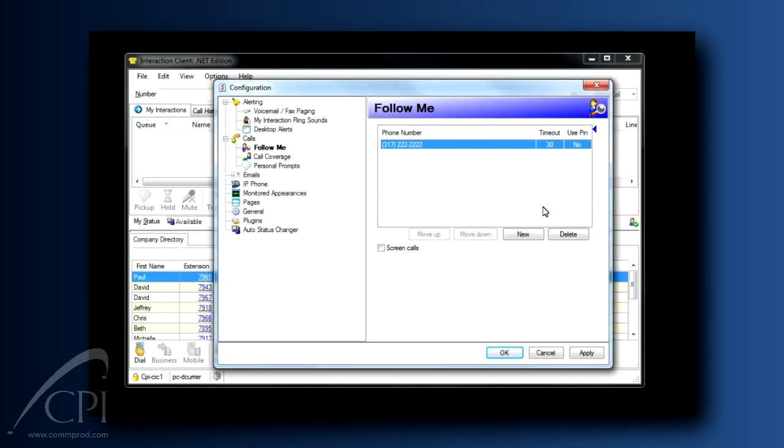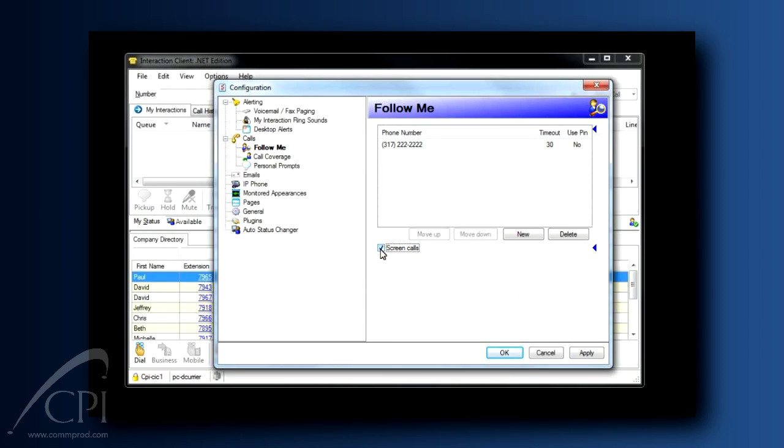Did you know that, if you'd like, the system can notify you who the call is from before you take it? You will need to check the Screen Calls box in the Configuration screen. Checking this box will have the system ask the caller to record their name before it passes the call through to you.